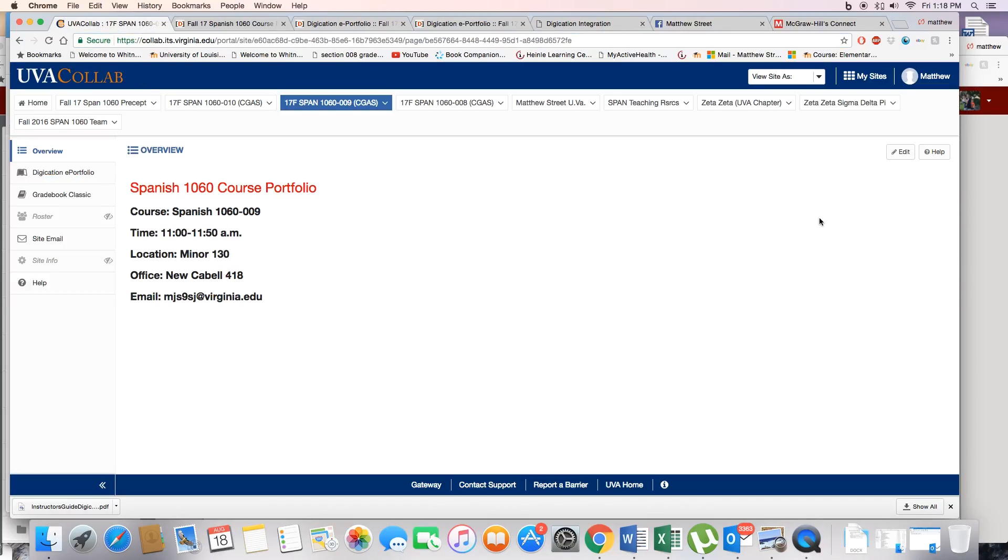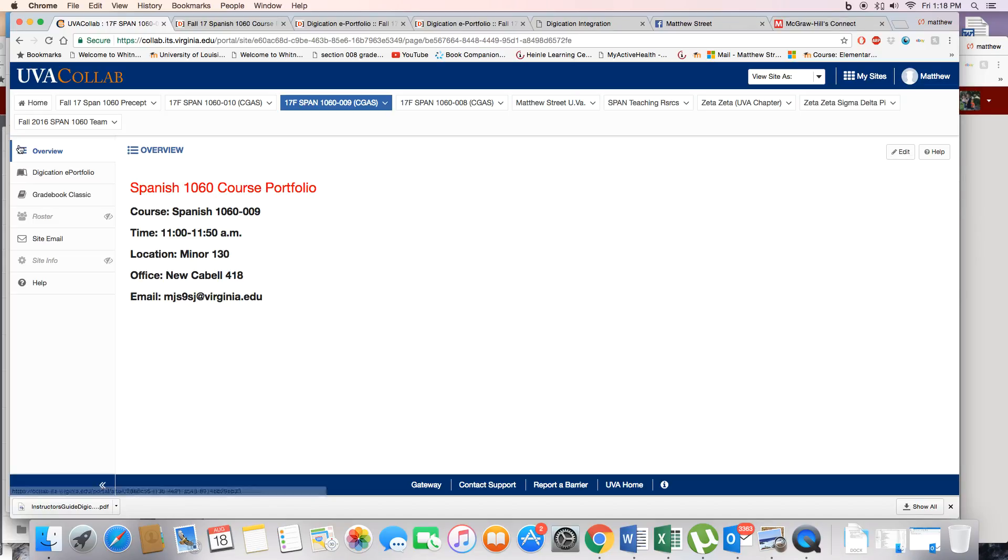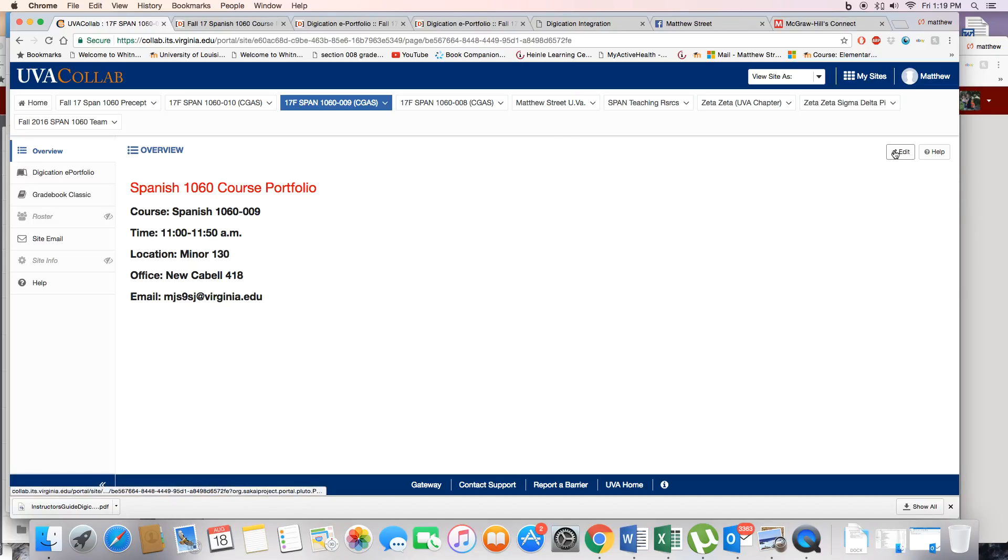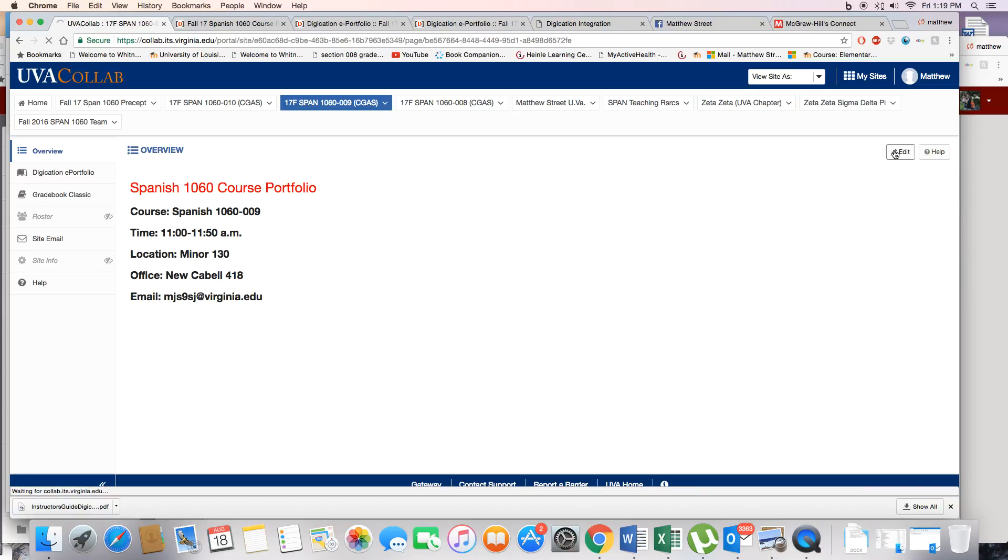This is already done for me but I will show you how to do it. On Colab's main page in the right I click Edit.